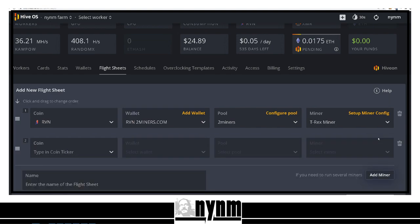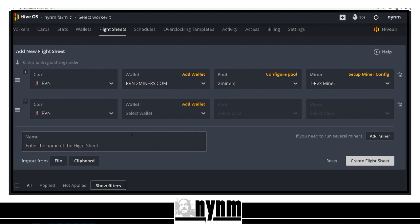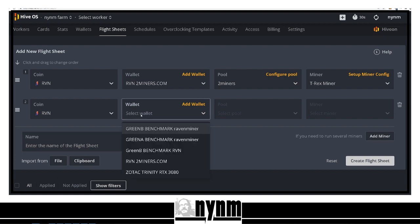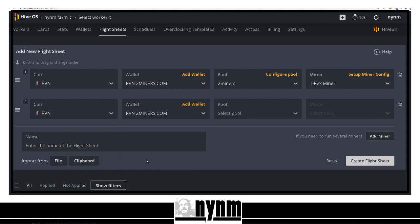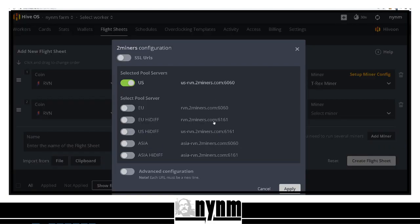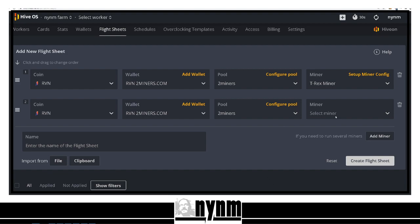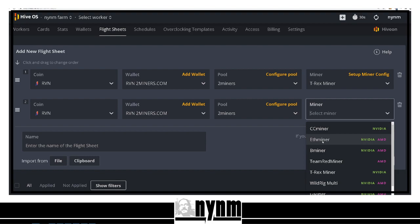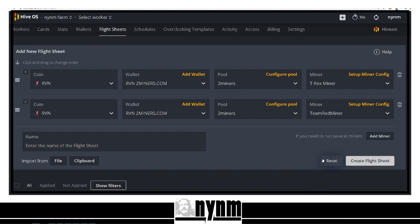Now I want to add a second miner for the AMD GPUs. I'll click 'Add Miner' and repeat the process: coin is Raven, wallet is the same wallet (you could use a different one), and select the same pool and server we chose earlier since it's close to my location. Since we are setting up AMD GPUs, I want to use Team Red Miner. I've had really good success with Team Red Miner as well as T-Rex — your mileage could vary.